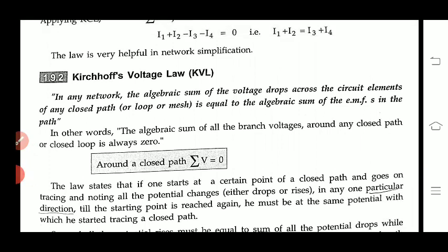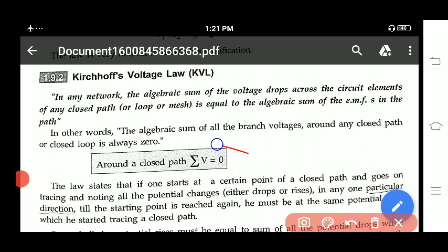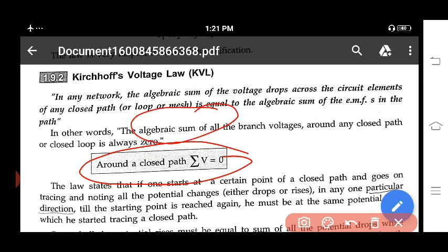Next we have Kirchhoff's Voltage Law. KVL tells us that the algebraic sum of all branch voltages around any closed path or closed loop is always zero — that is, summation V = 0. In any network, the algebraic sum of voltage drops across circuit elements of any closed path, loop, or mesh is equal to the algebraic sum of EMF in that path.